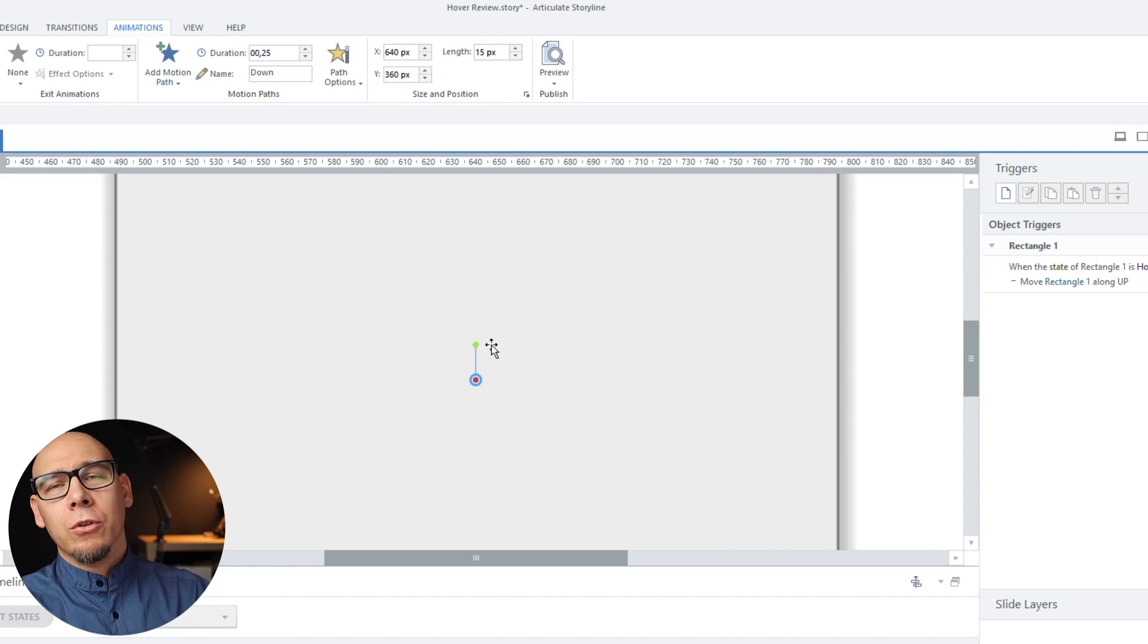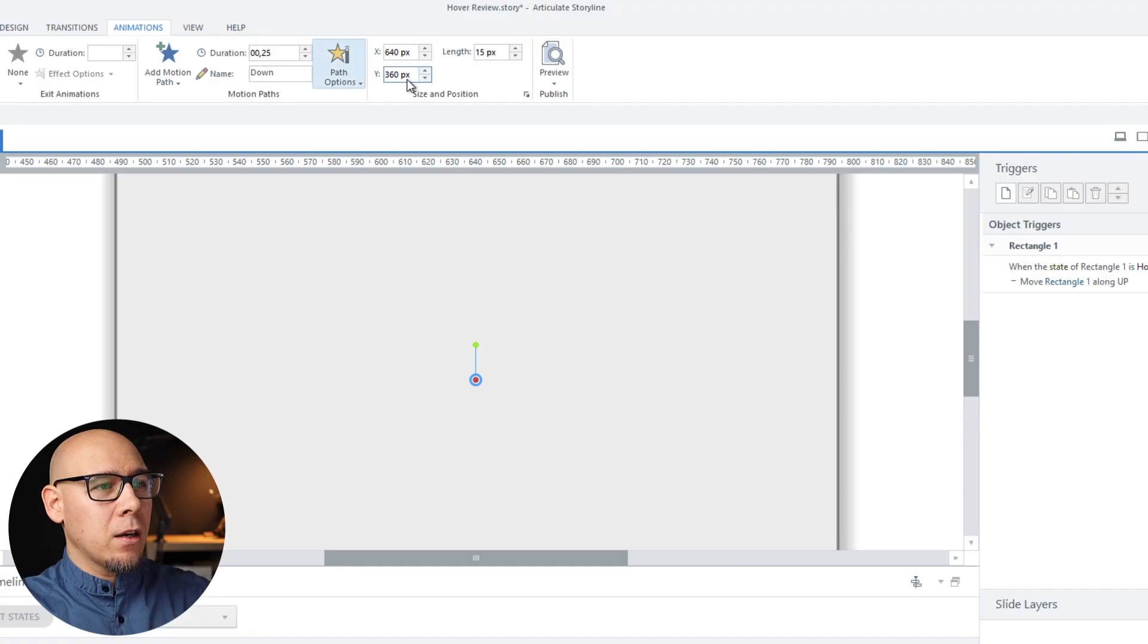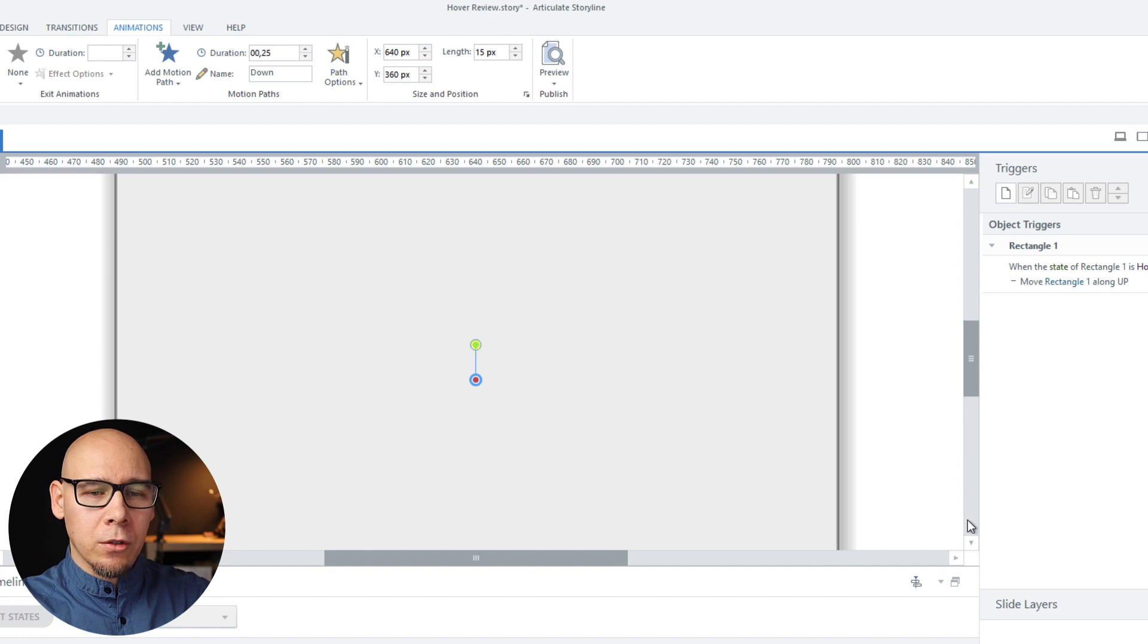And we could go with relative settings and so on. But it's a simple example. We're just going up and down. So that's fine. Down should be all good.